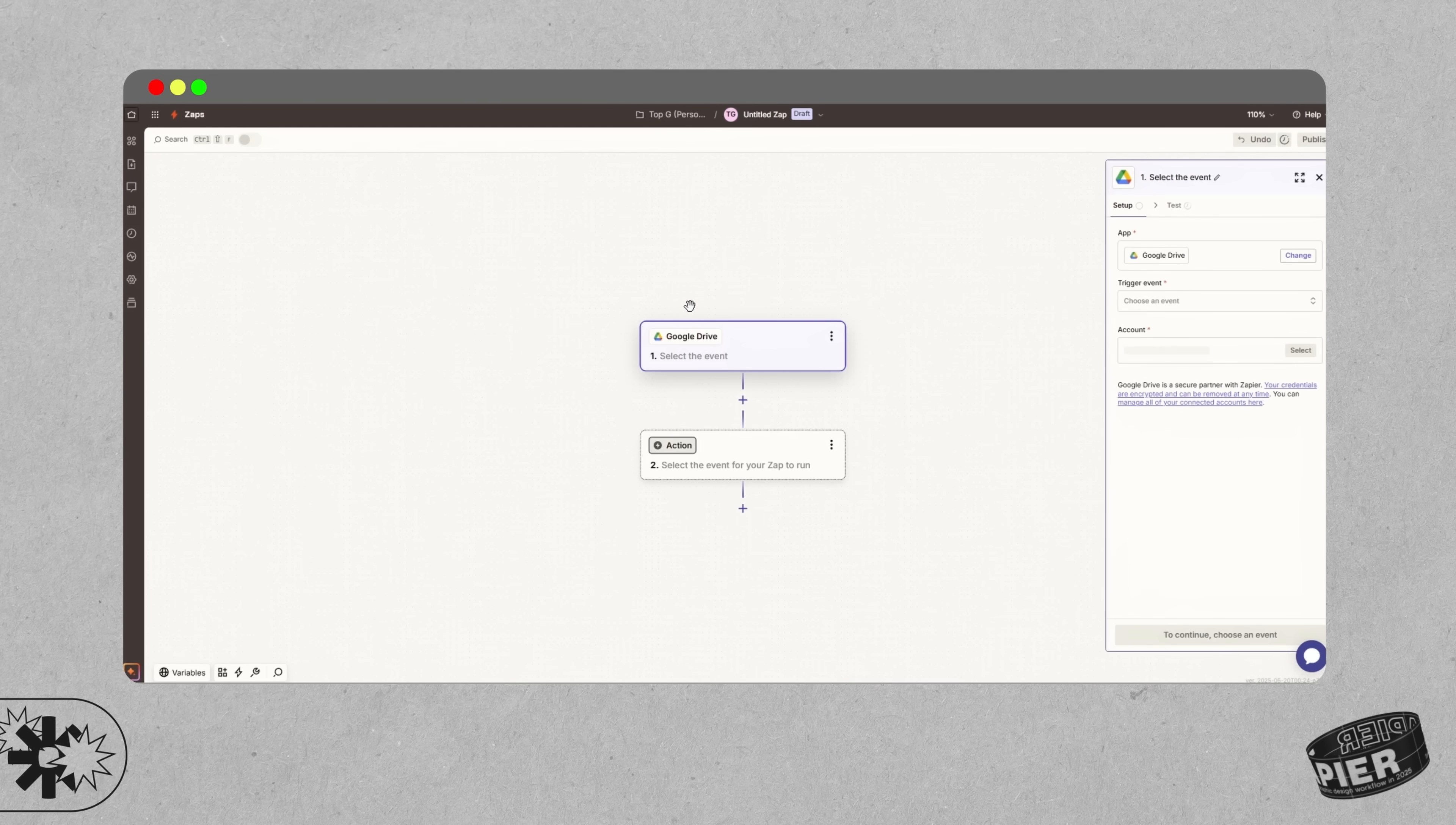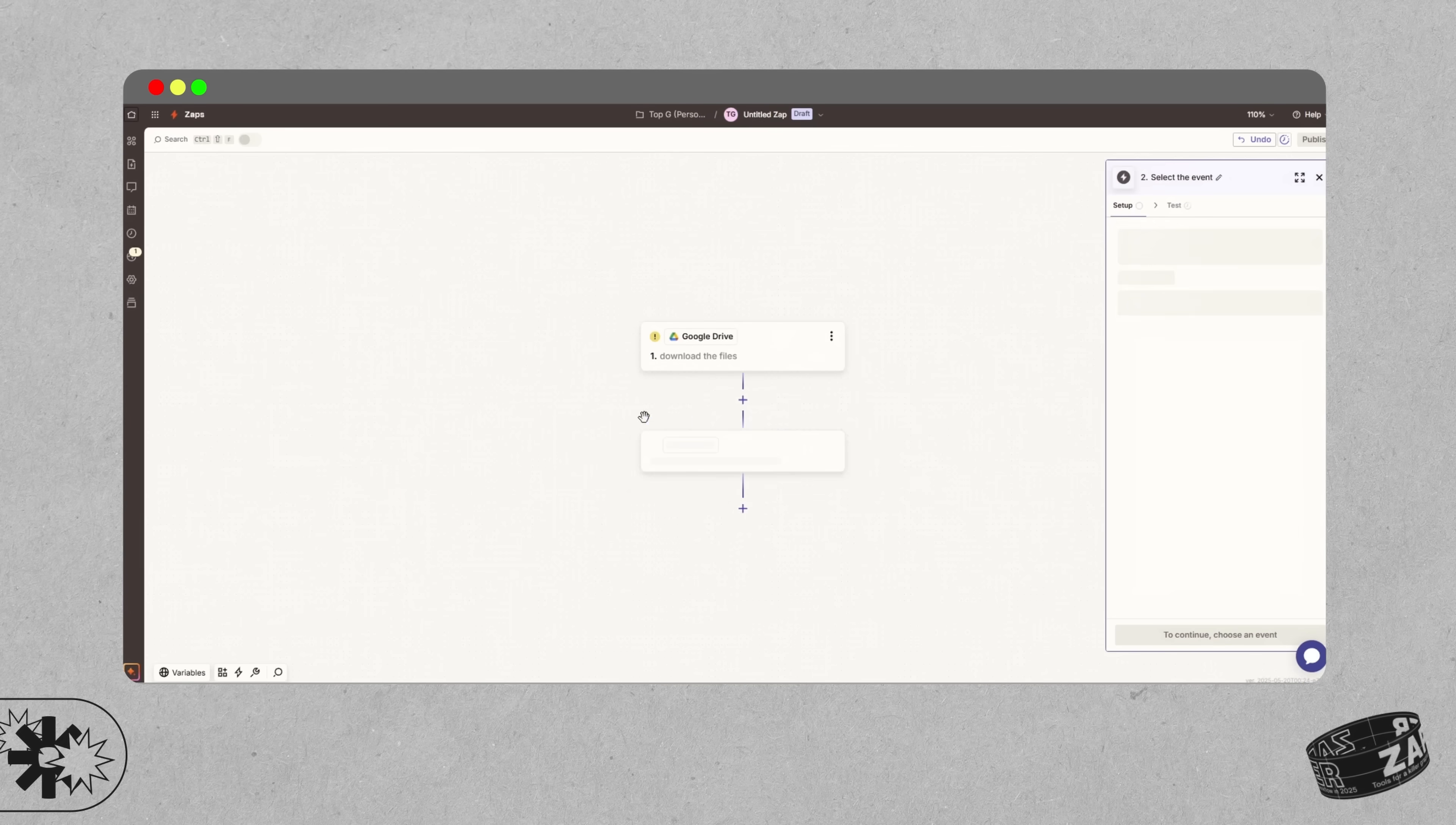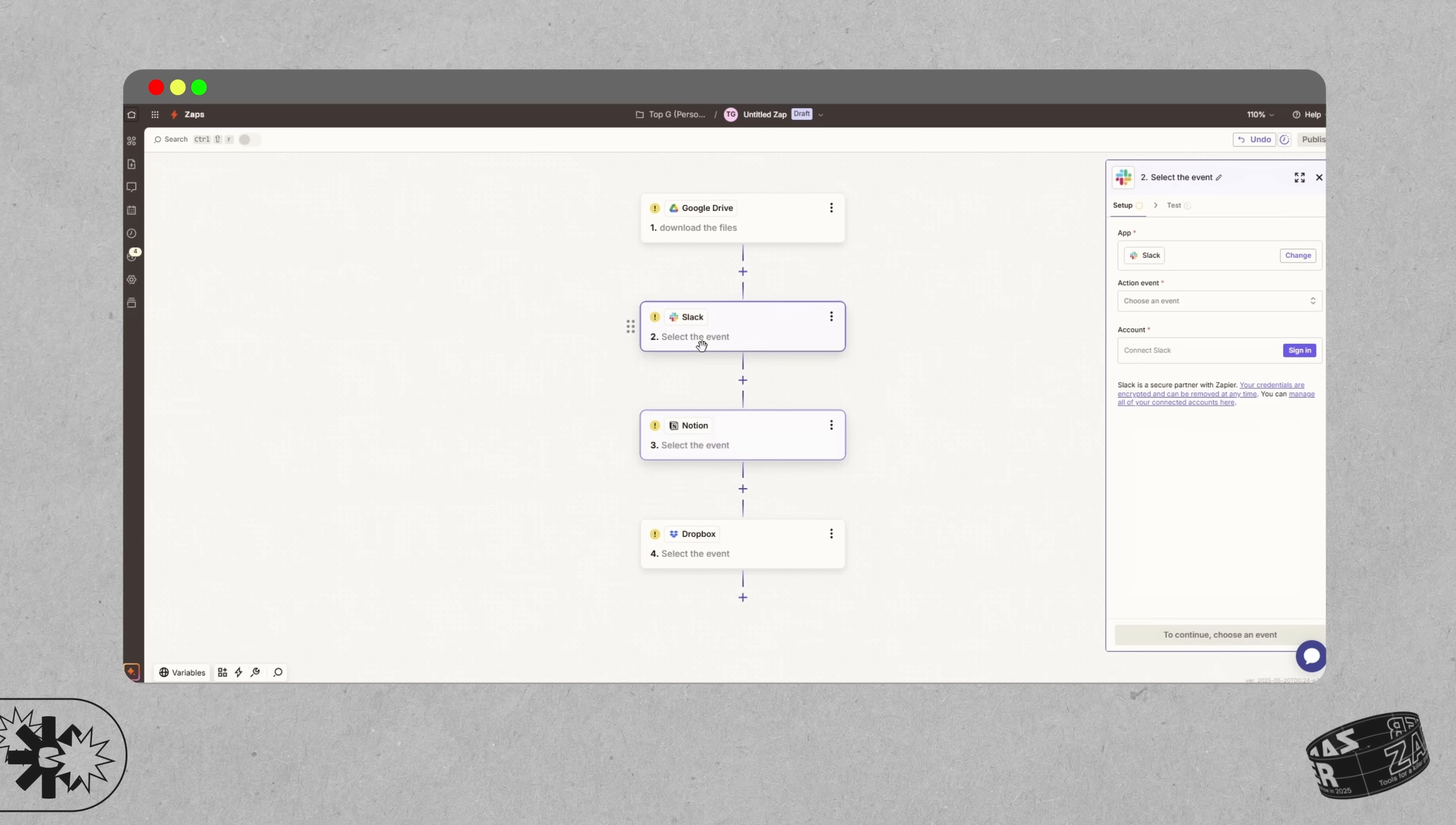Let's say a client uploads a new file to Google Drive. If you create a zap around that, it will send a Slack notification, log the file path in Notion tables, and it could back things up in Dropbox all without you lifting a single finger.